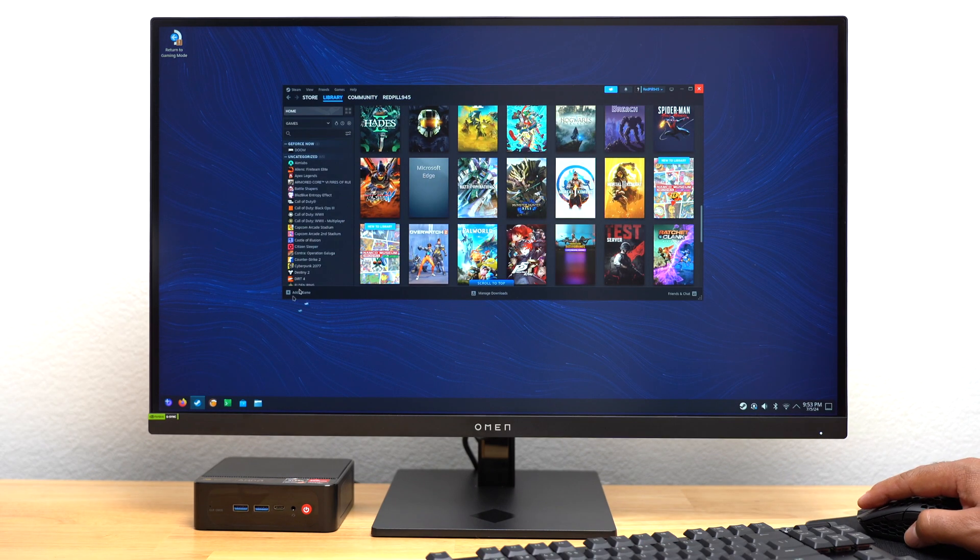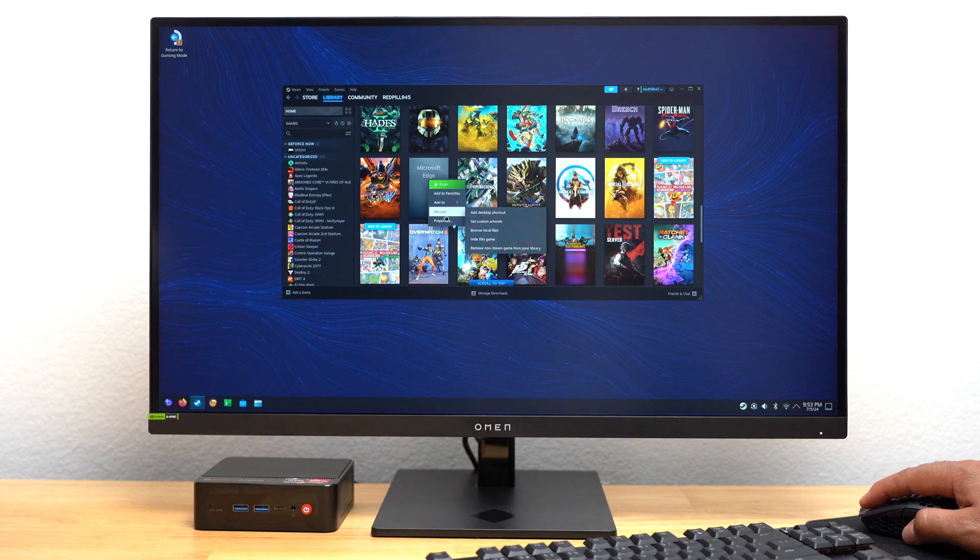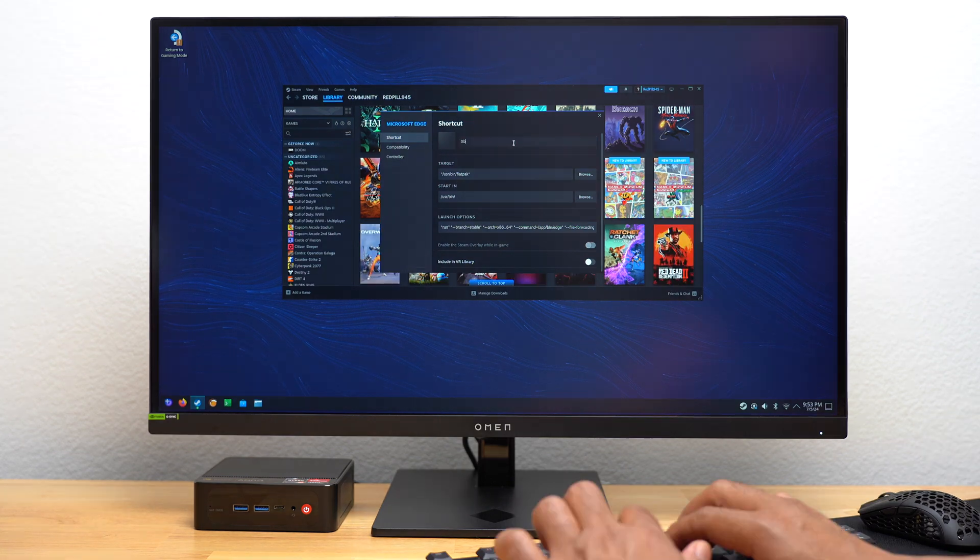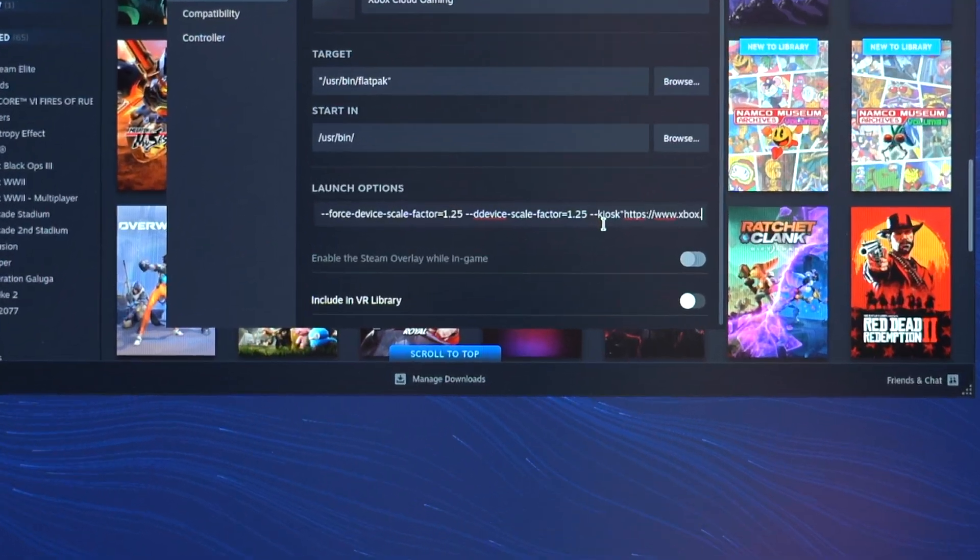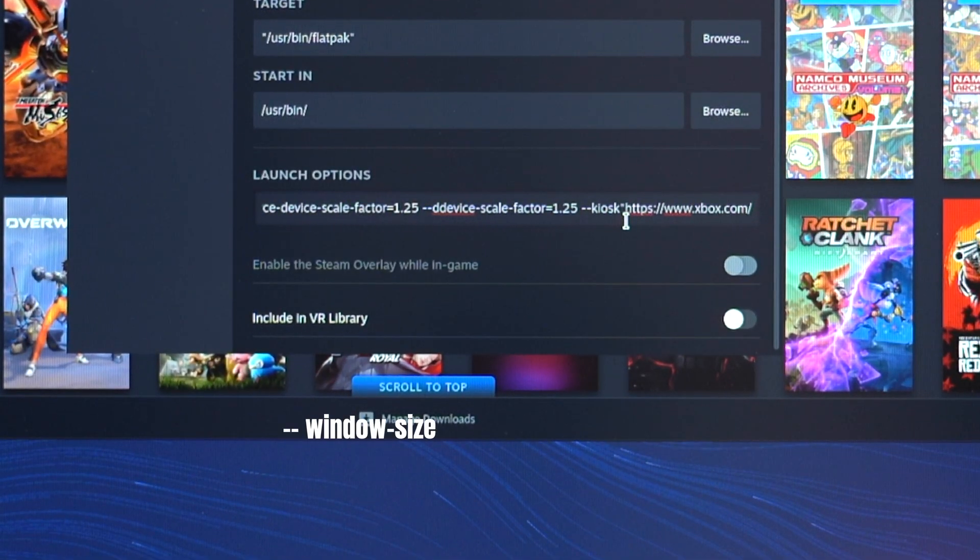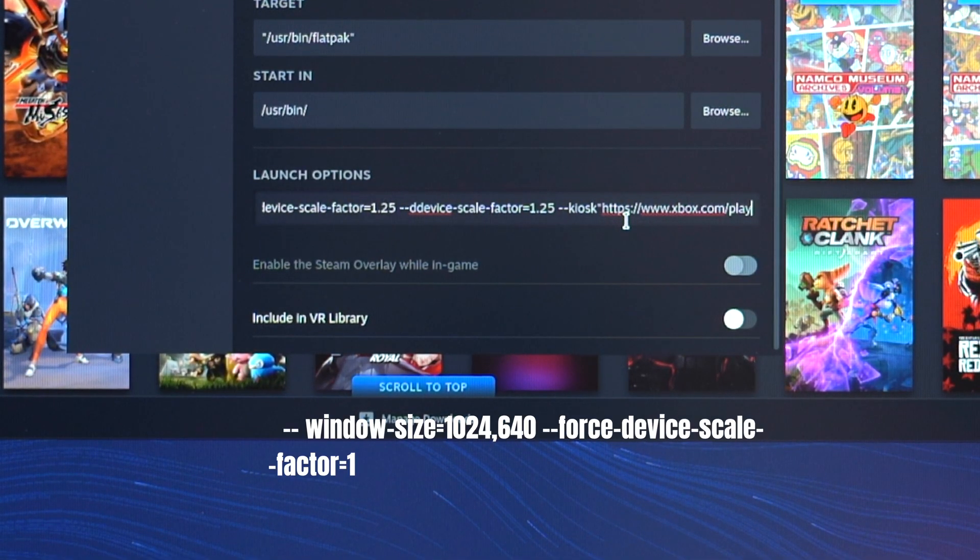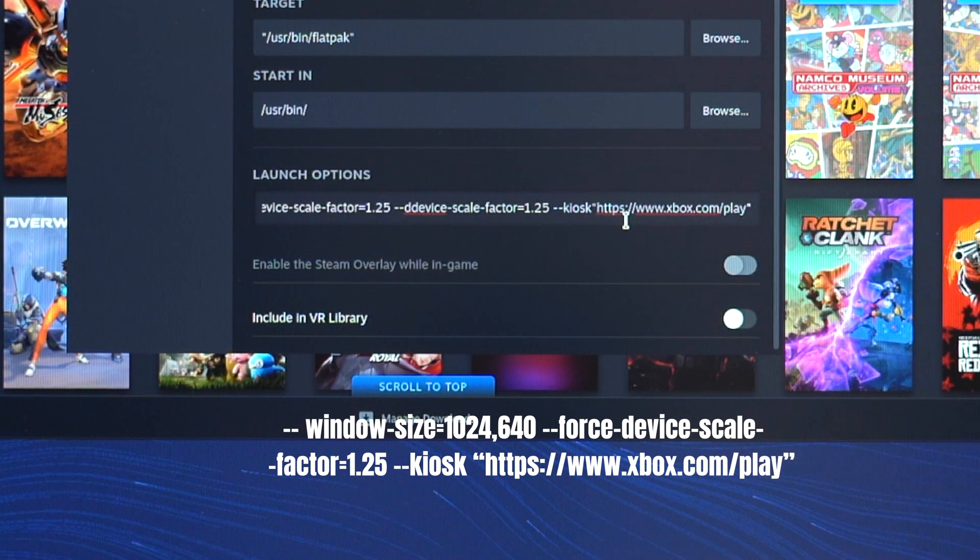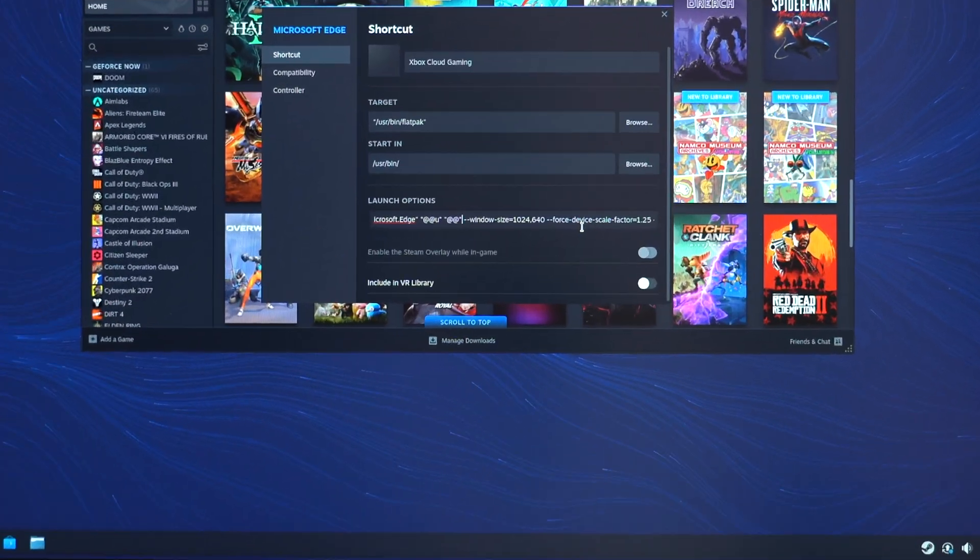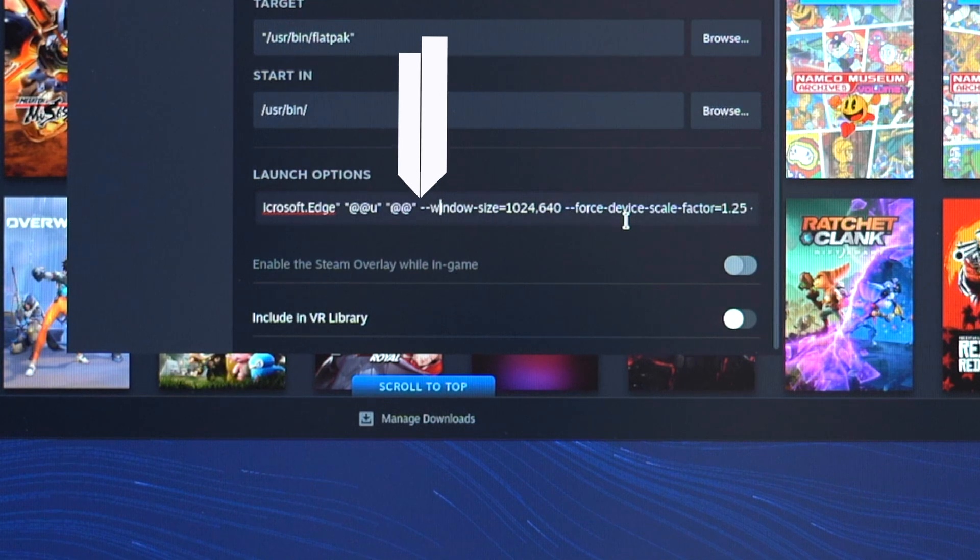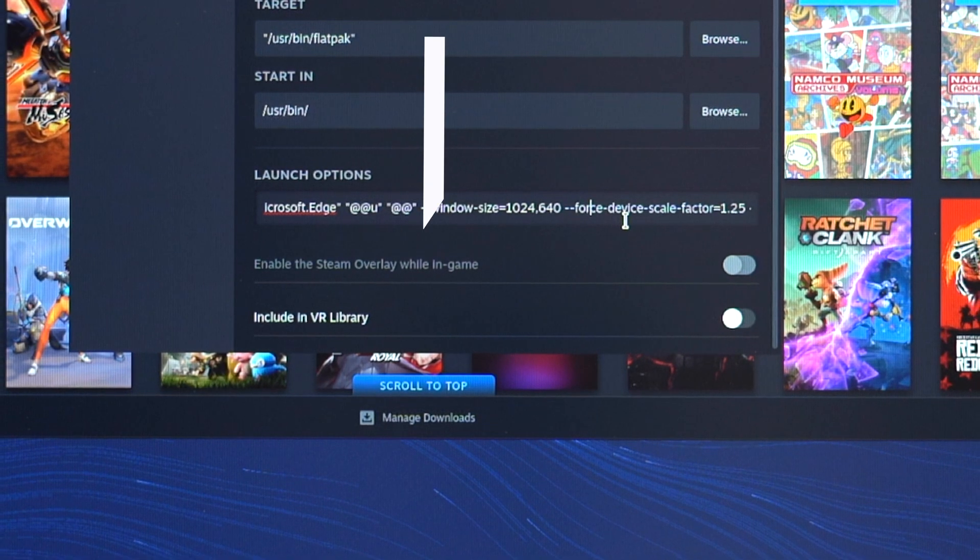I went back into Steam and right-clicked on Microsoft Edge. I opened the Properties pop-up. I changed the name of the shortcut from Microsoft Edge to Xbox Cloud Gaming. I went to the Launch Options box, and at the end of the command, I entered the following information. Now, when I first tried to launch Xbox Game Pass after this, it wouldn't work. I had to come back to the screen and place a space in between the quotation mark at the end of the command and the dash at the beginning of the command I entered in.